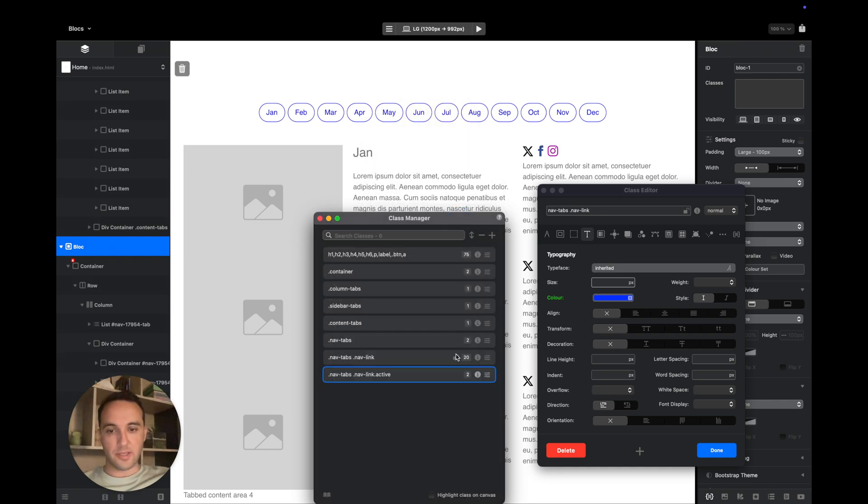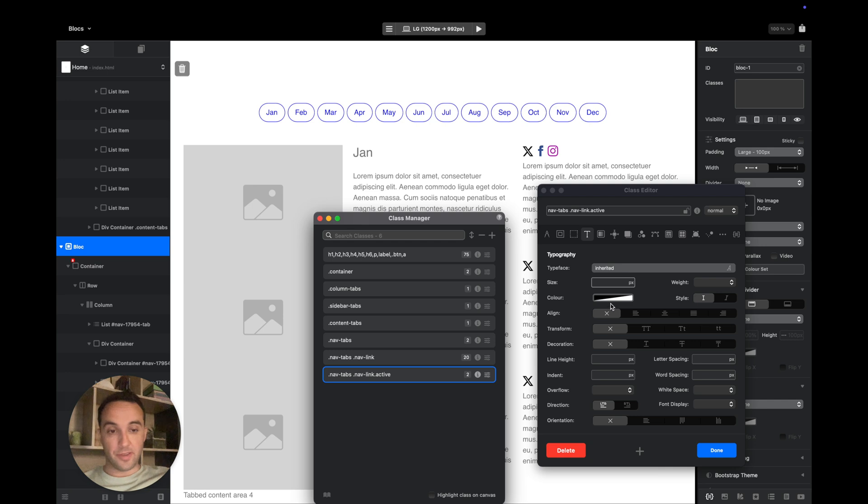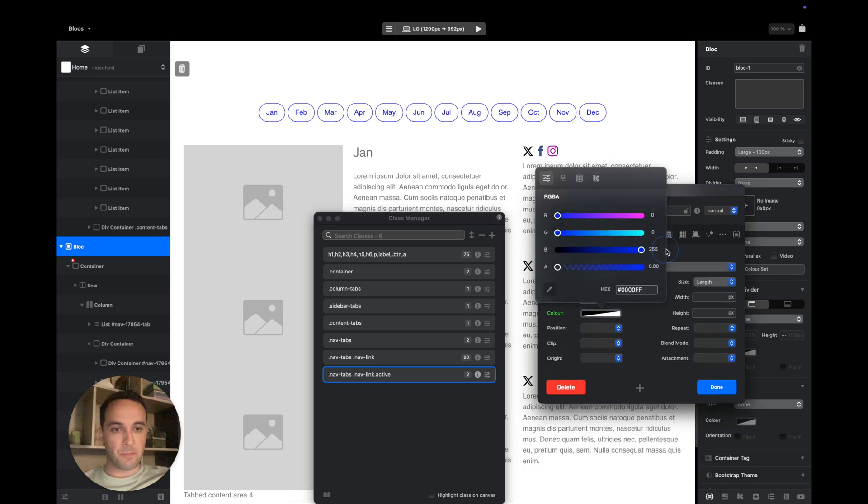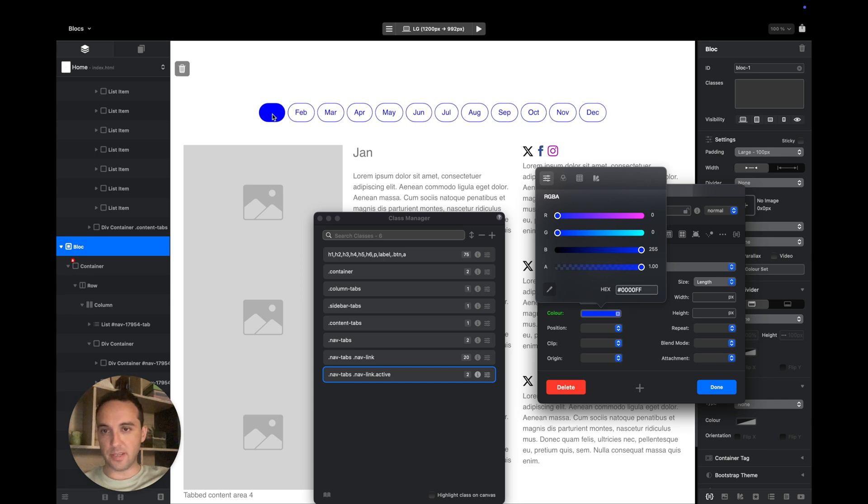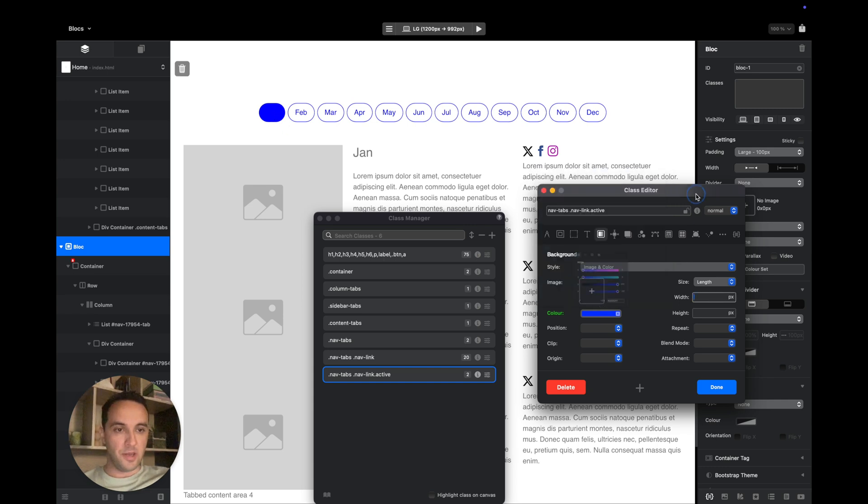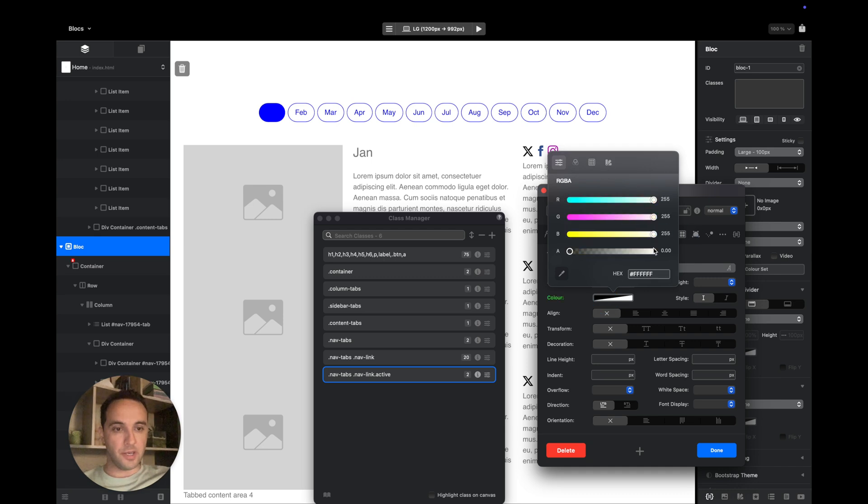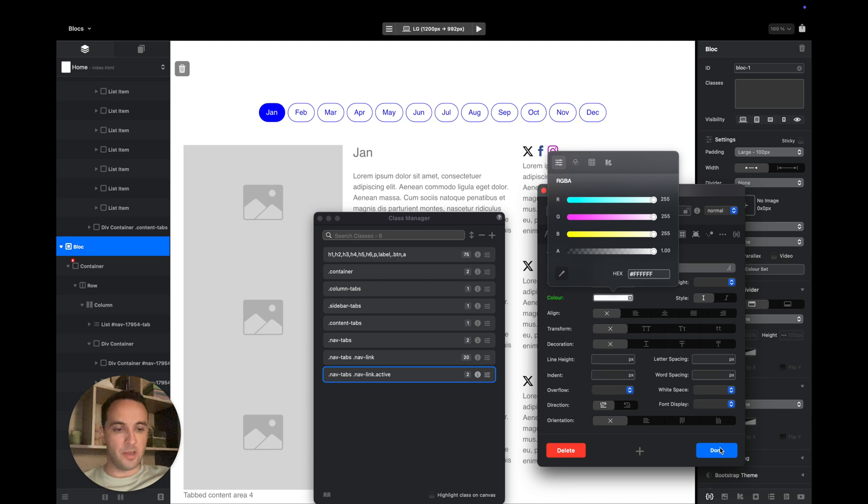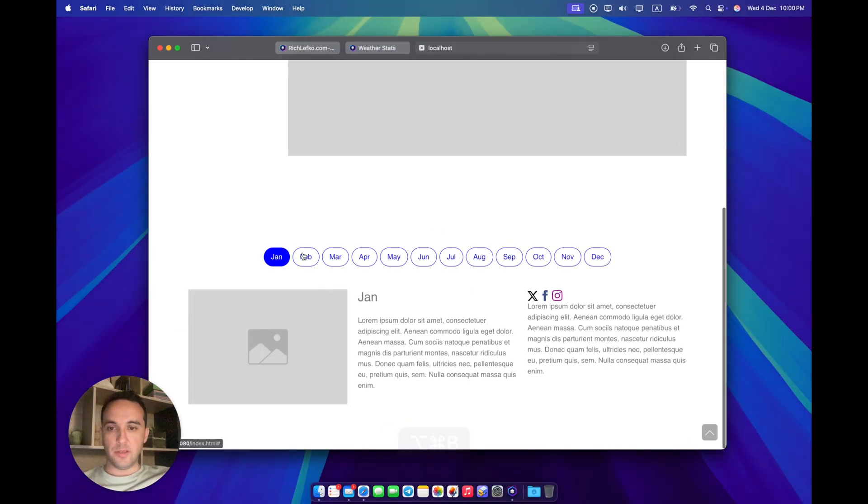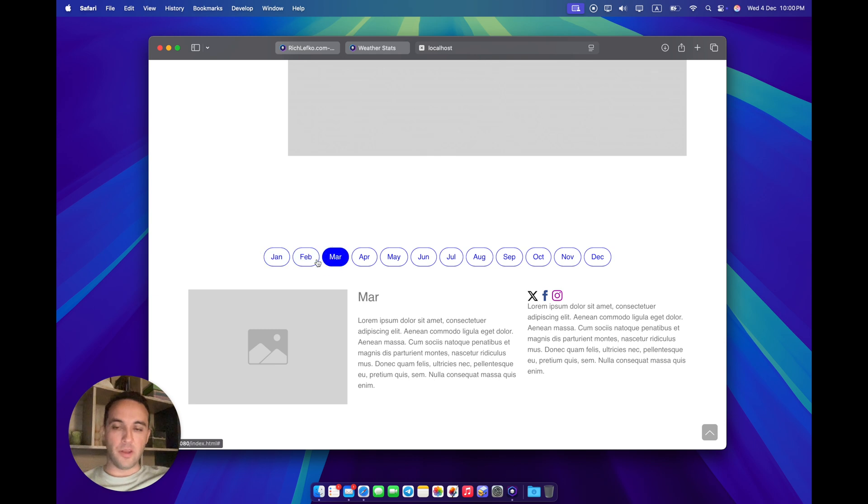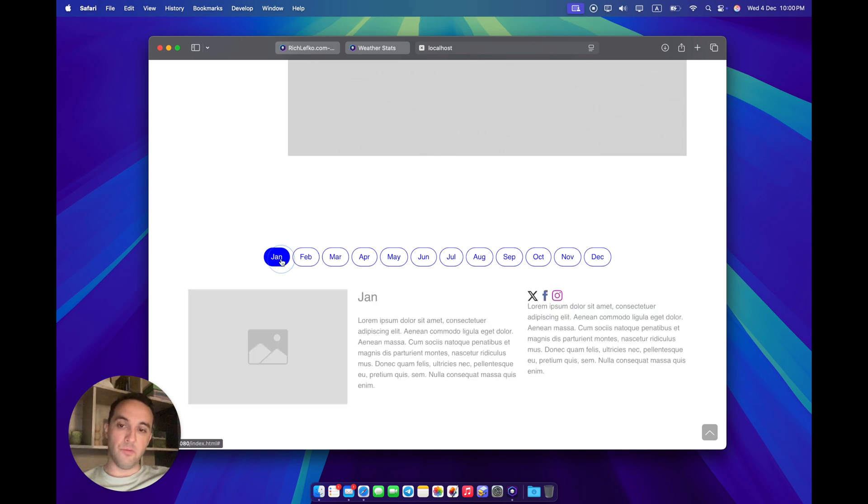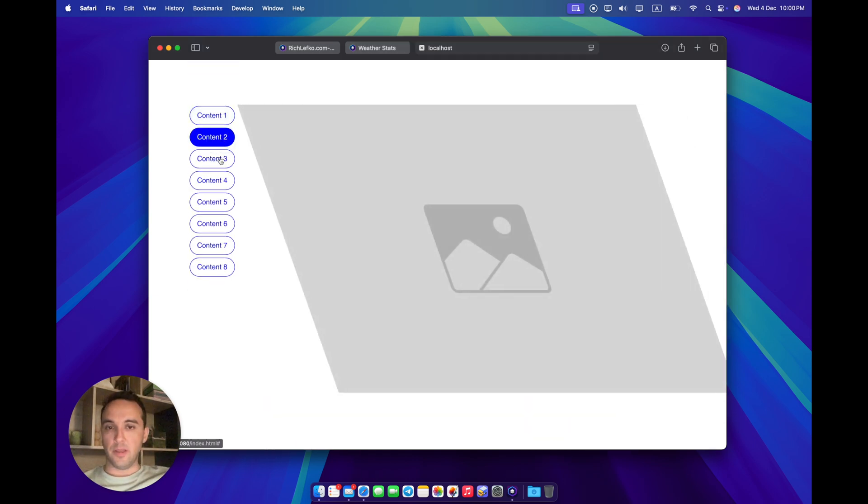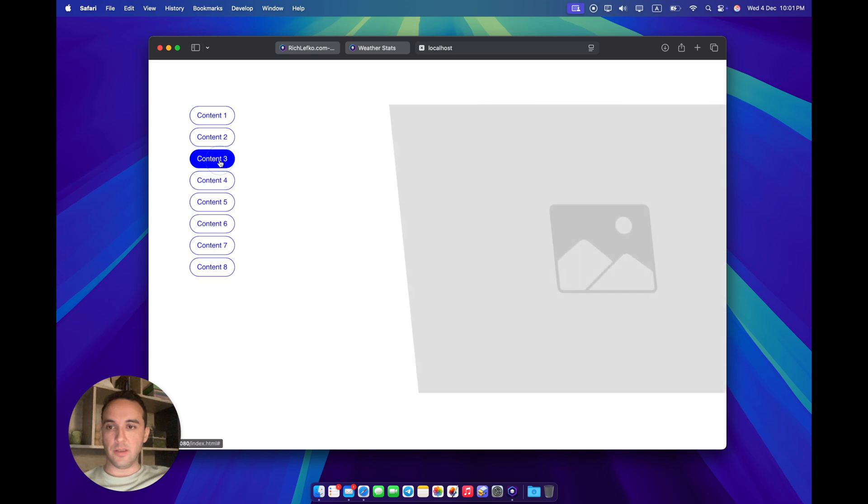We can add another class which is navTabs.navLink.active. If we add this class, we can style it differently. For example, I want to add the blue background to the active tab. As you can see, the first one is active here, so it is blue now. And for the active one, I wanted to have white text instead of the blue one. Now the active tab is dark blue and you can easily switch like this.